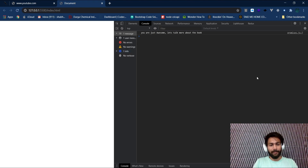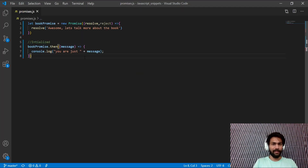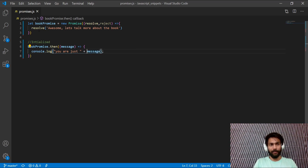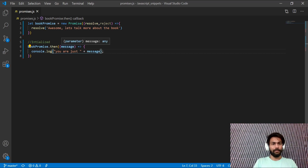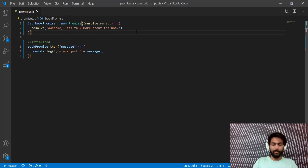When we run this, the console prints: "You are just awesome, let's talk more about the book." This text comes from the `resolve` call — `resolve` and `reject` are both arguments of the Promise object. Right now there's only a `resolve` with no `reject`, so that resolved text is captured inside `message` in our `.then()` block and printed to the console.